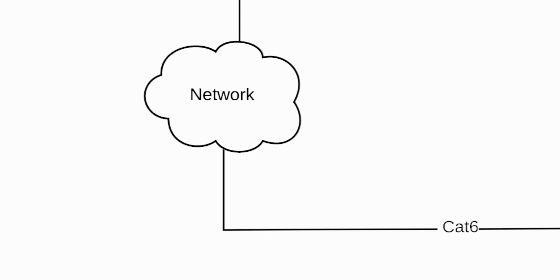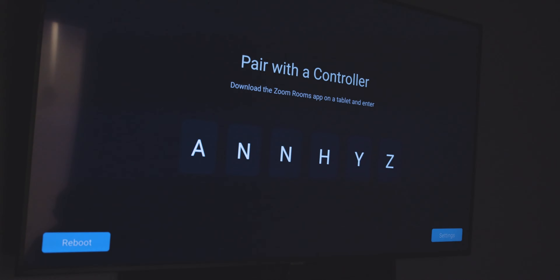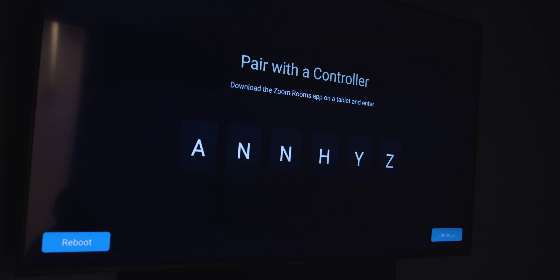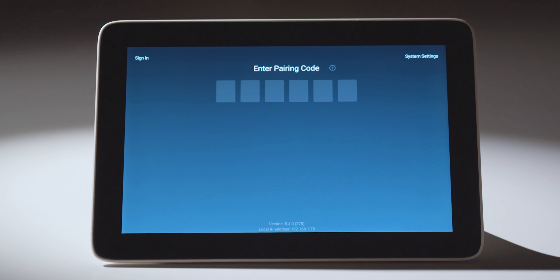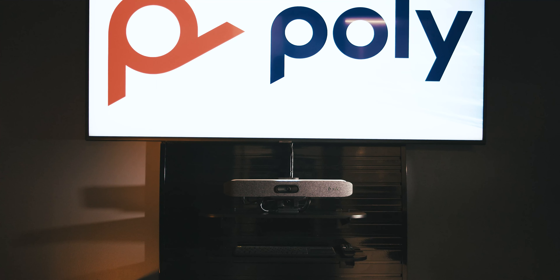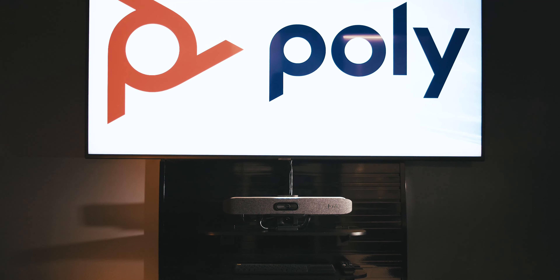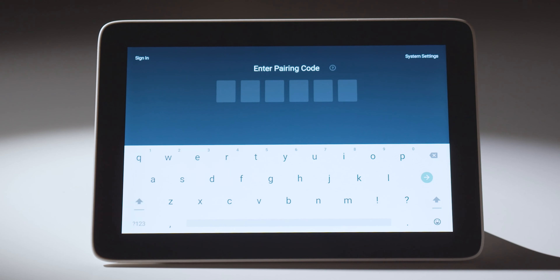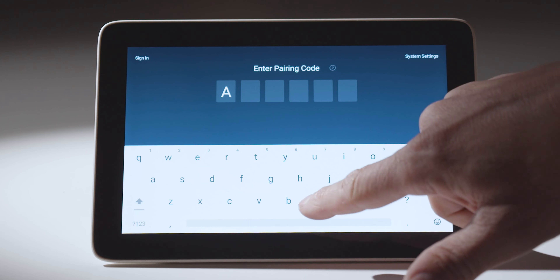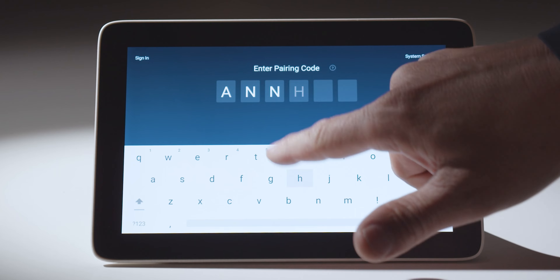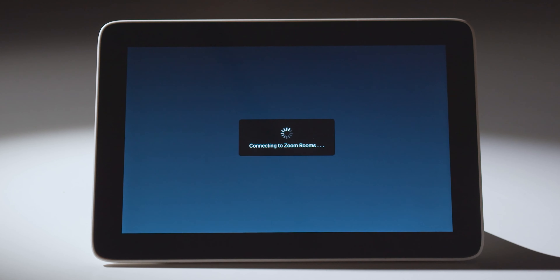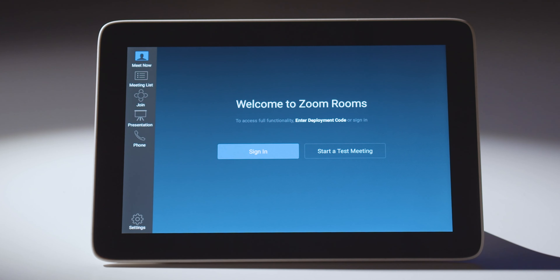Right now I have the devices connected to the network and connected to a display. My display is showing a pairing code with the controller. In this case I have the TCH which has not been associated to the Poly Studio X50. I'm going to enter the pairing code that's showing on the screen, which is ANNHYZ. It's now paired my controller to the X30 in the room.